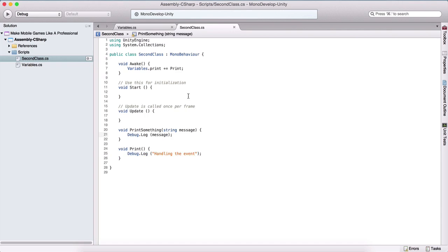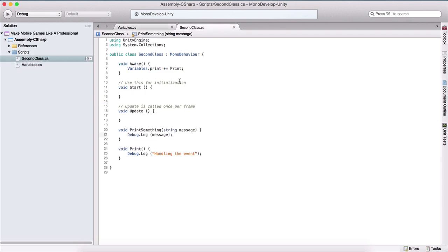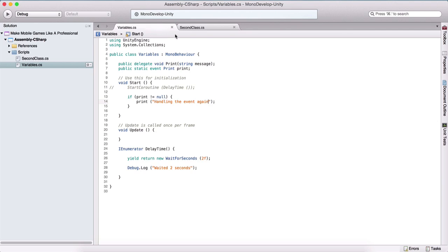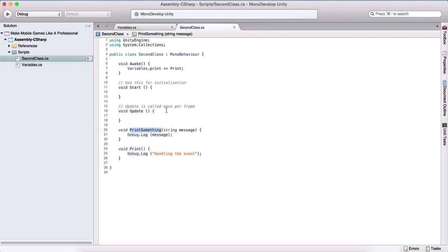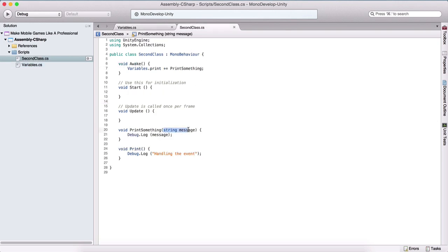We can also create events with parameters. If we go back where we declared our delegate, here we can specify a parameter — let's say a string named message. Now we need to call this with a parameter, for example 'handling the event again'. And now we cannot subscribe to this event using our print method which does not take an argument — we need to fulfill the requirements from our delegate, which requires an argument. So here we will use this printSomething method and subscribe to the event using it. When we call it, we will pass 'handling event again' as a parameter to this method, which will be displayed in our console using debug.log.